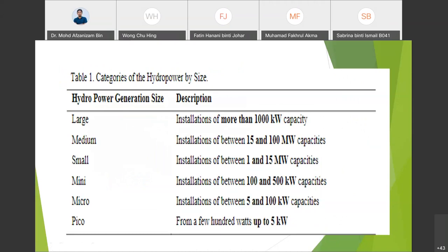This is the hydropower generation scheme. You can see that there will be the capacity shown, which represents the power that can be generated by the power plant. Normally, mini hydro is used for rural areas. The largest in Malaysia is at Bakun, which is considered a large-scale plant.